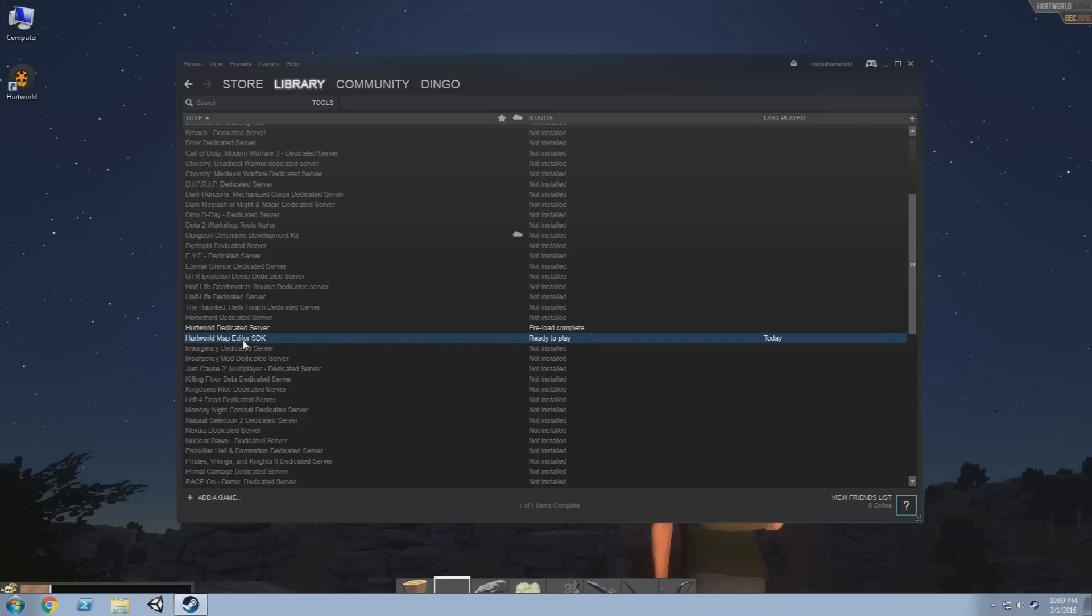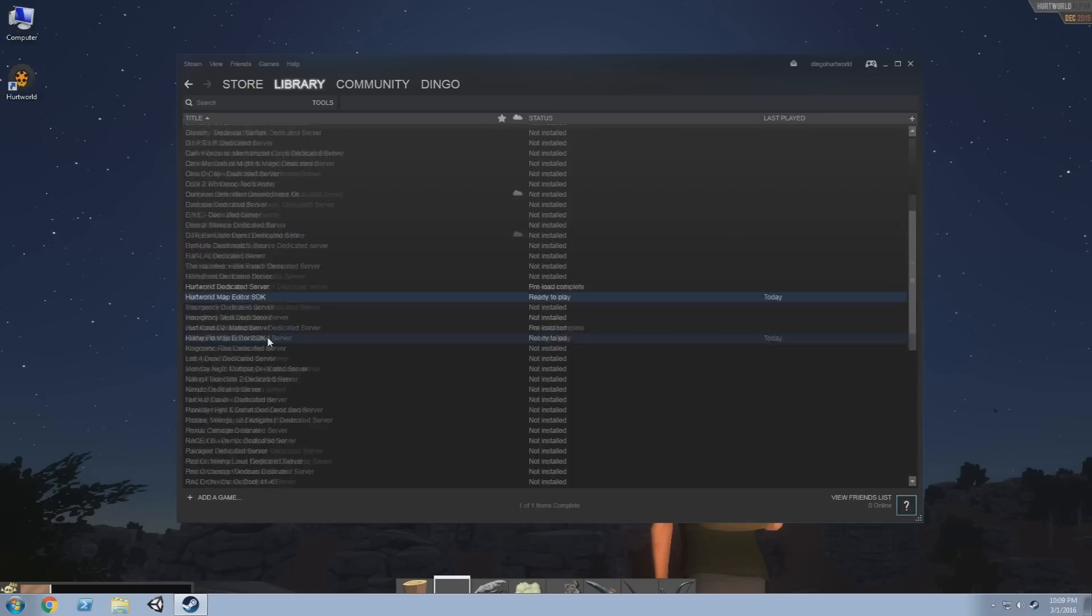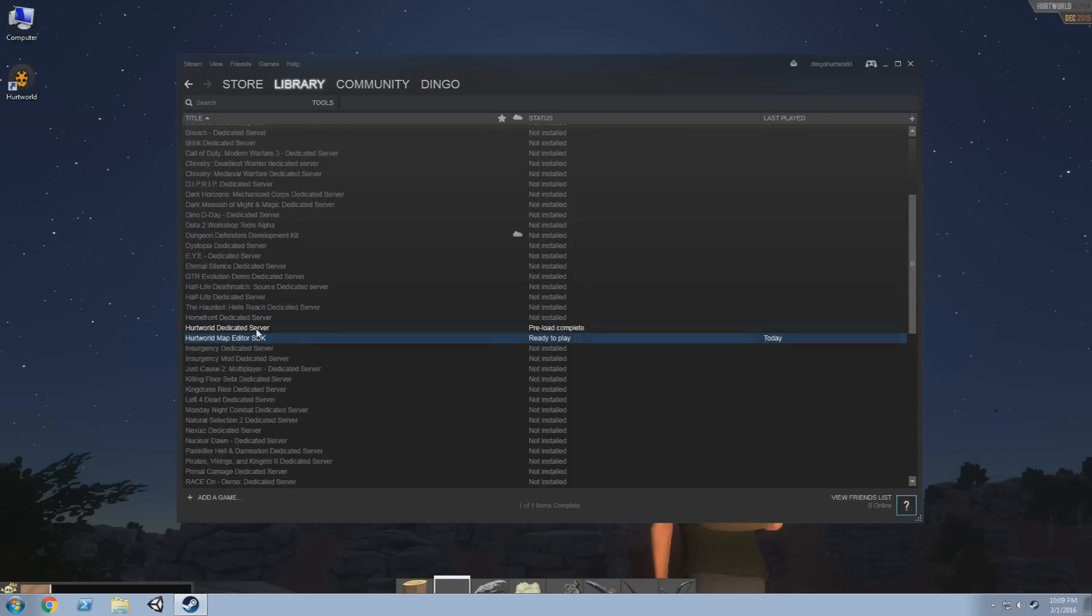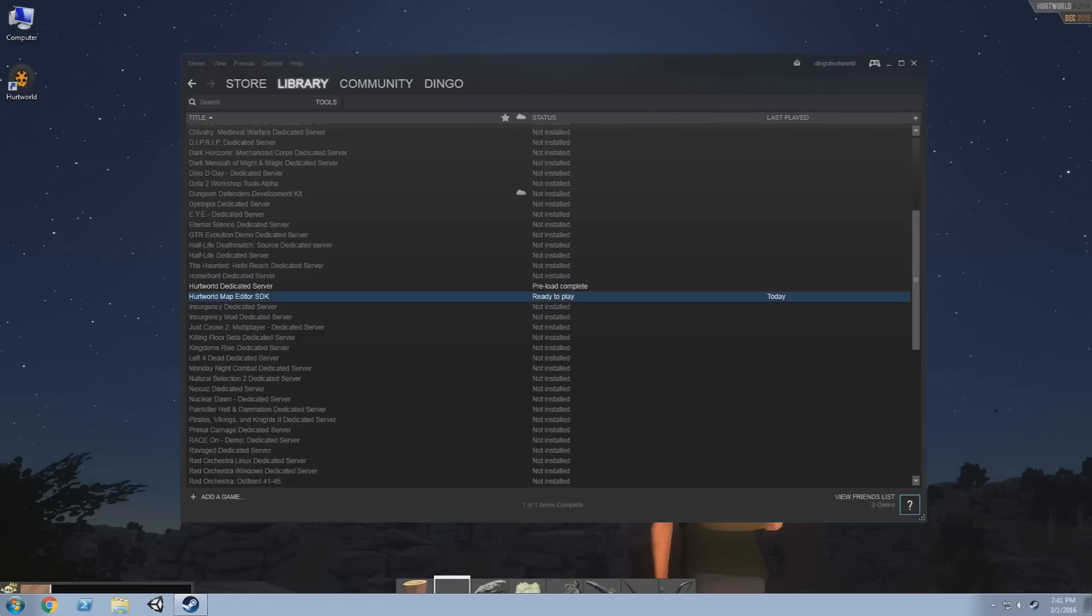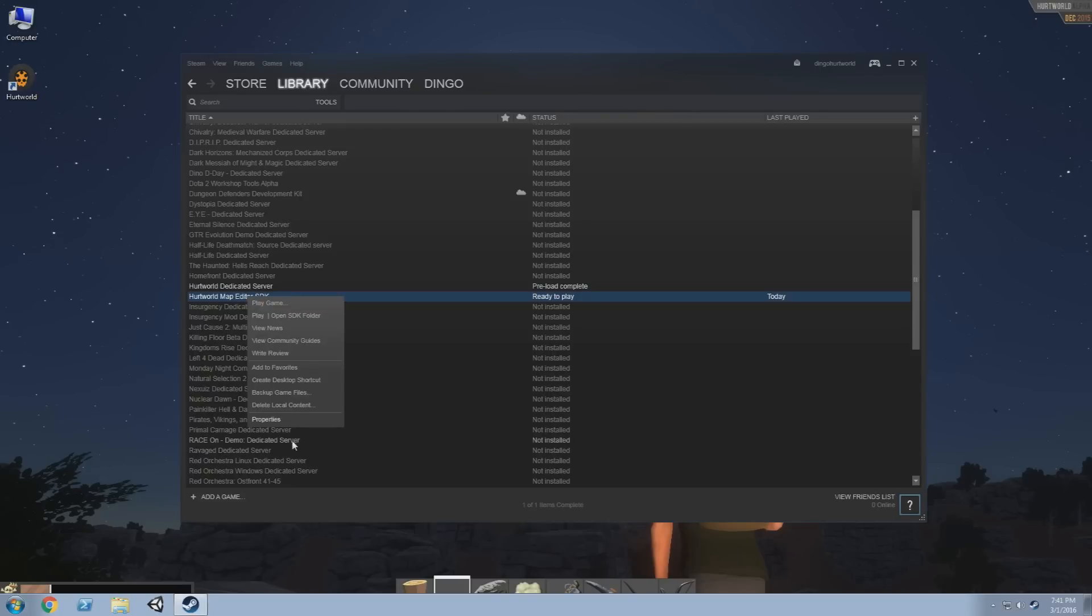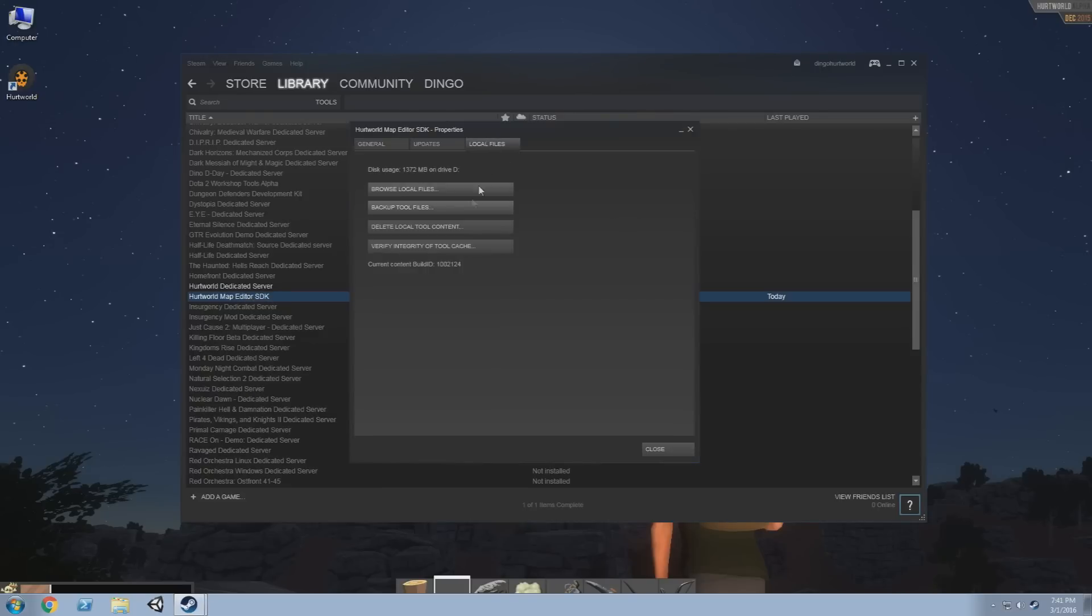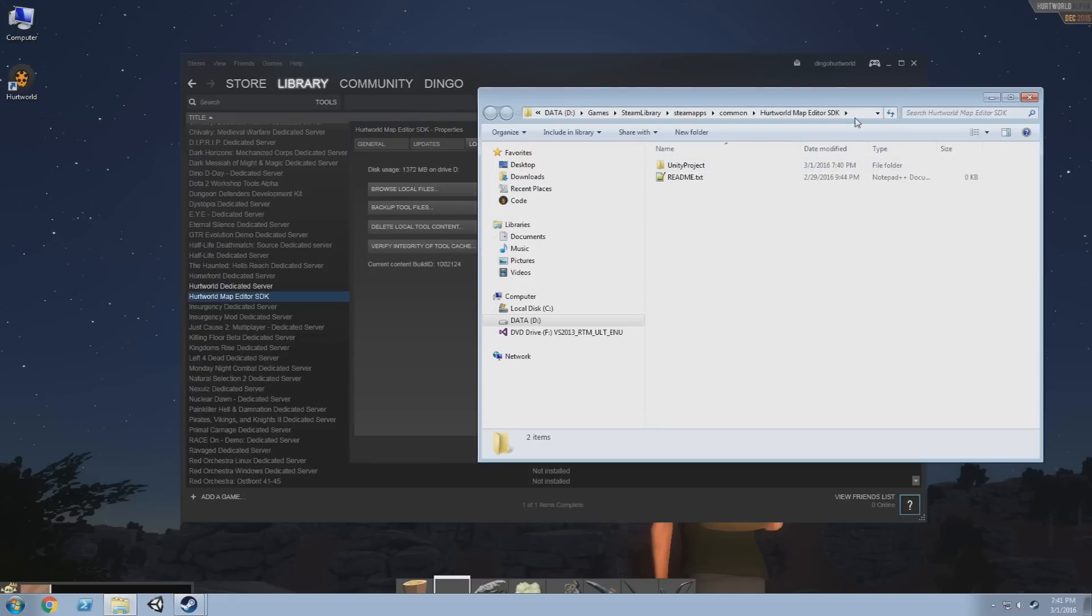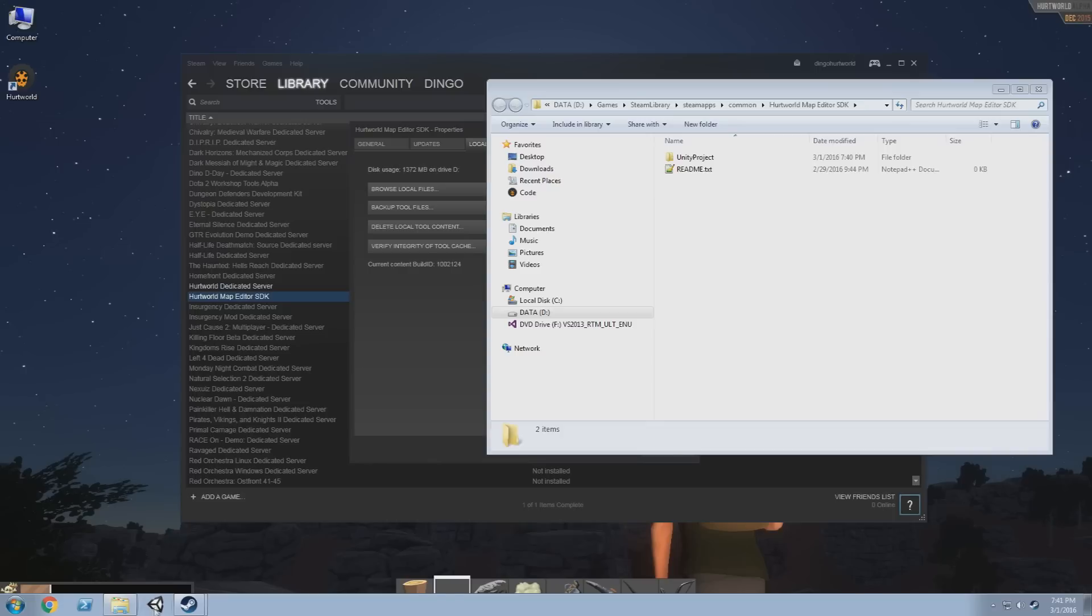So second thing you need to do is go into the tool section of your Steam library and find Hurtworld Map Editor SDK, double click on it and install it and download it. That will give you all the files you need to load up Unity. At the time of recording this, the launch options for that don't work due to a limitation of Steam, so to open the files you'll need to go directly through Unity. First thing we're gonna do is grab the path that Steam has installed the SDK to. You can do that by going to properties, local files, browse local files, just grab the path out of your address bar, and then fire up Unity.